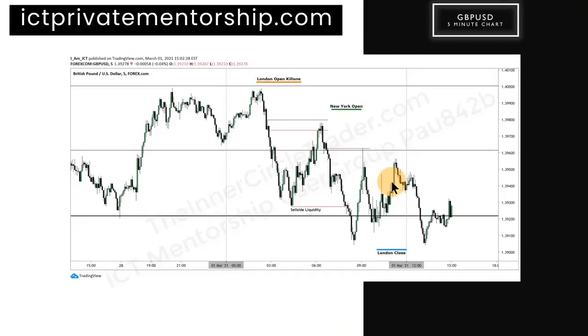I want to take you over to the charts on TradingView and cover a couple of things as a kind of multifaceted teaching today. I don't want to do too much, but I want to cover a couple of things and then we'll close this video — I don't want it to be too long.